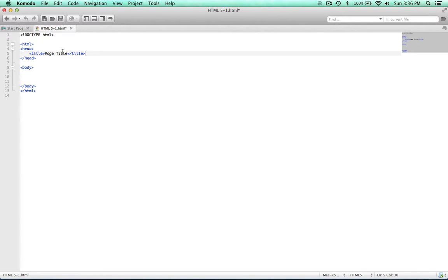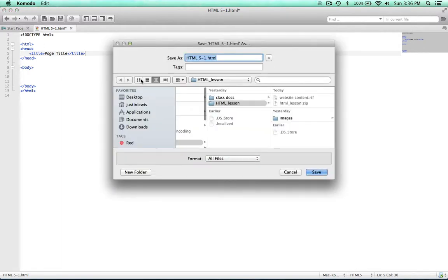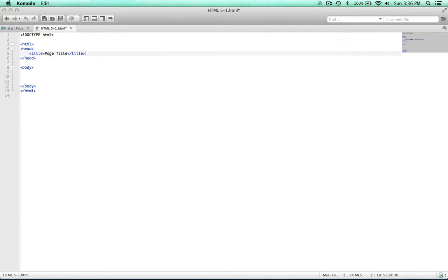However, the page title will be visible, not in the actual browser window, but just up here on the tab, just like you see right here. Let's go ahead and test that out right now. I'm going to save this as vintagebikes.html. And now that it's saved, I'm going to go ahead and preview this in Firefox.